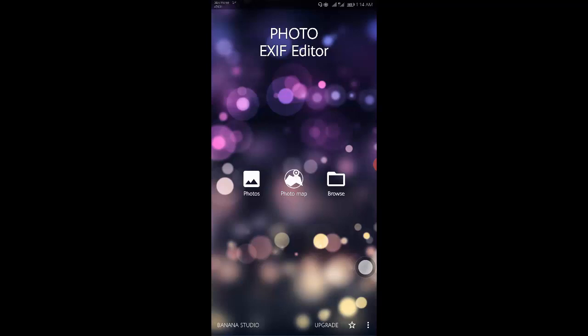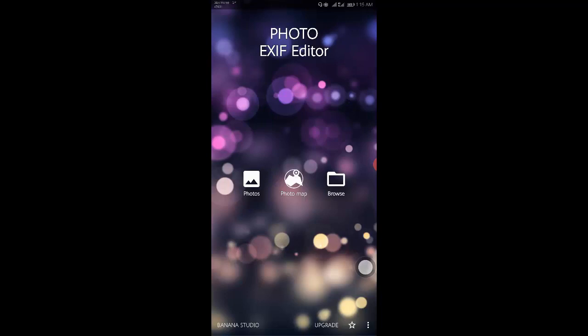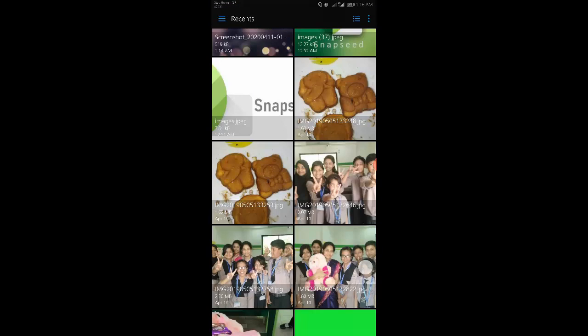Tap photos. The photos view defaults to the recent menu which opens all pictures recently taken or added to the device. Tap any photo for which you want to see or edit the data.